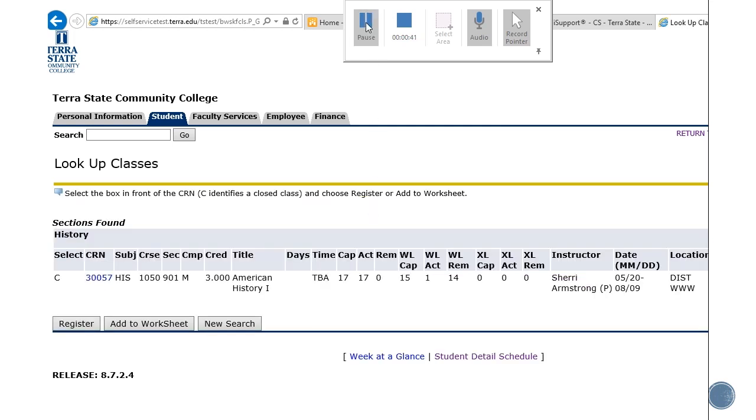Normally in this step of the process there would be a box to select in front of this course, but this one has a C in front of it which shows, if you hover over this, that the class is closed. However, you can add yourself to the wait list for this class.